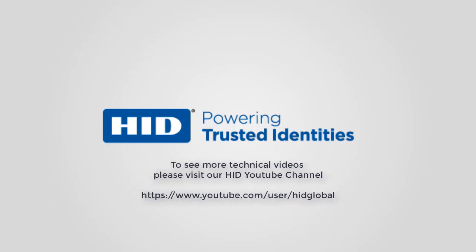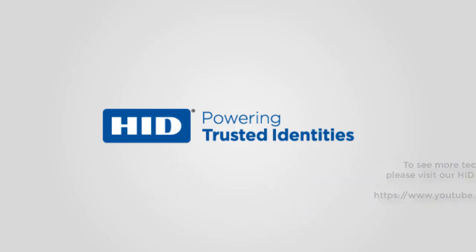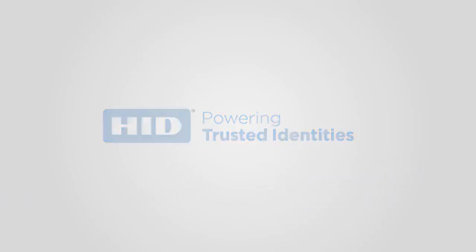To see more technical videos, please visit our HID YouTube channel. We'll see you in the next video.